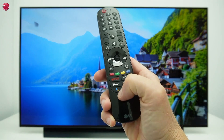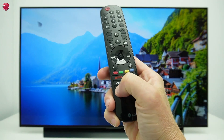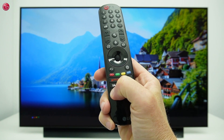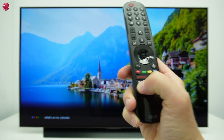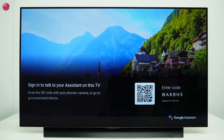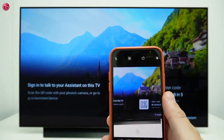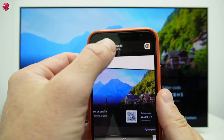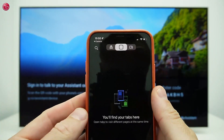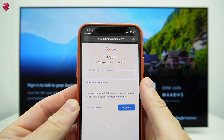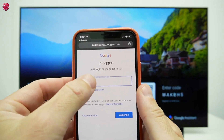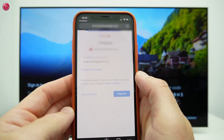To sign in, just ask for something personal, for example 'What's on my calendar?' You'll need to sign in. On your phone, go to the displayed URL or scan the QR code with your phone's camera. You will be linked to the Google login page. Log in with your Google account to continue.